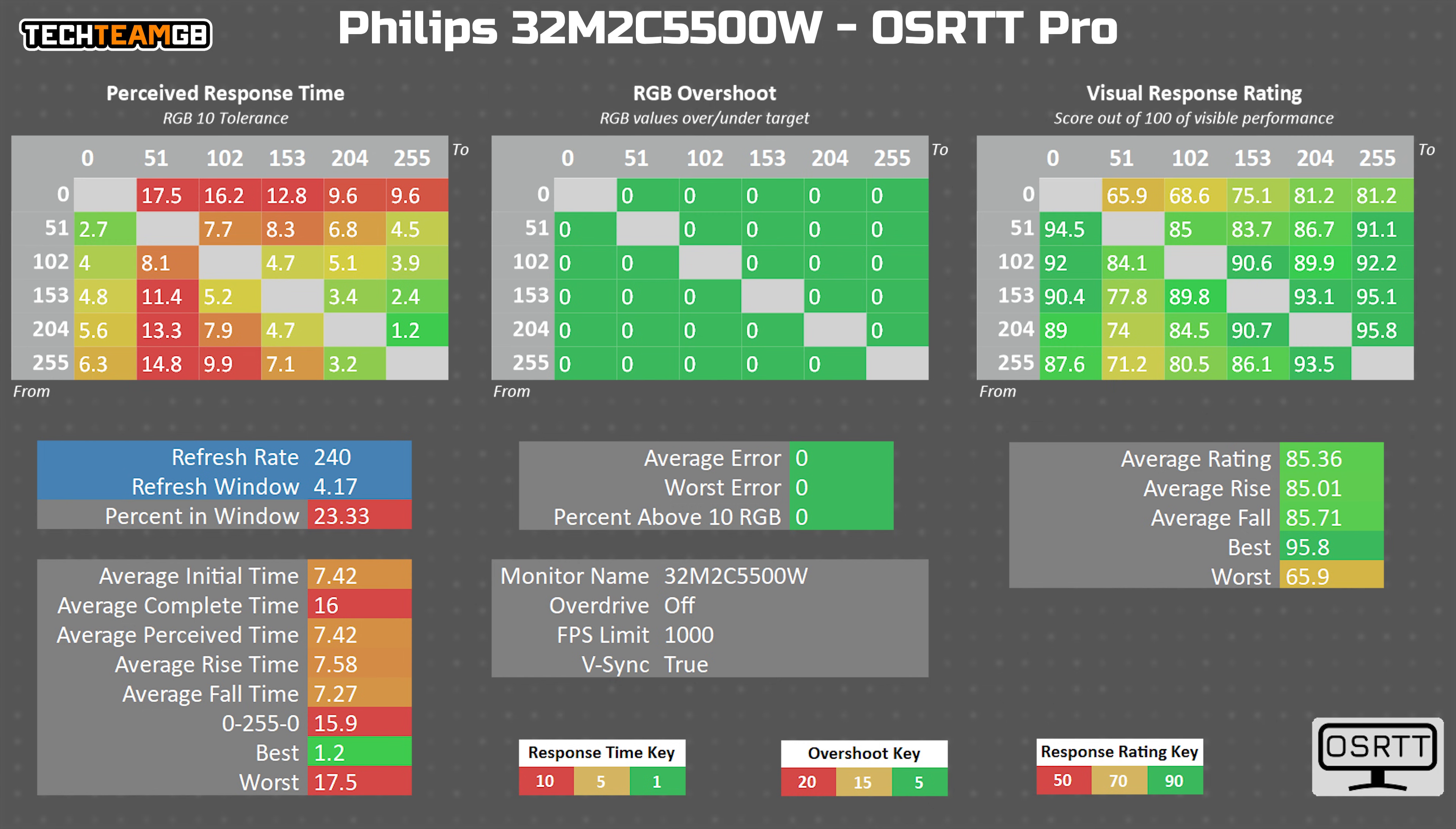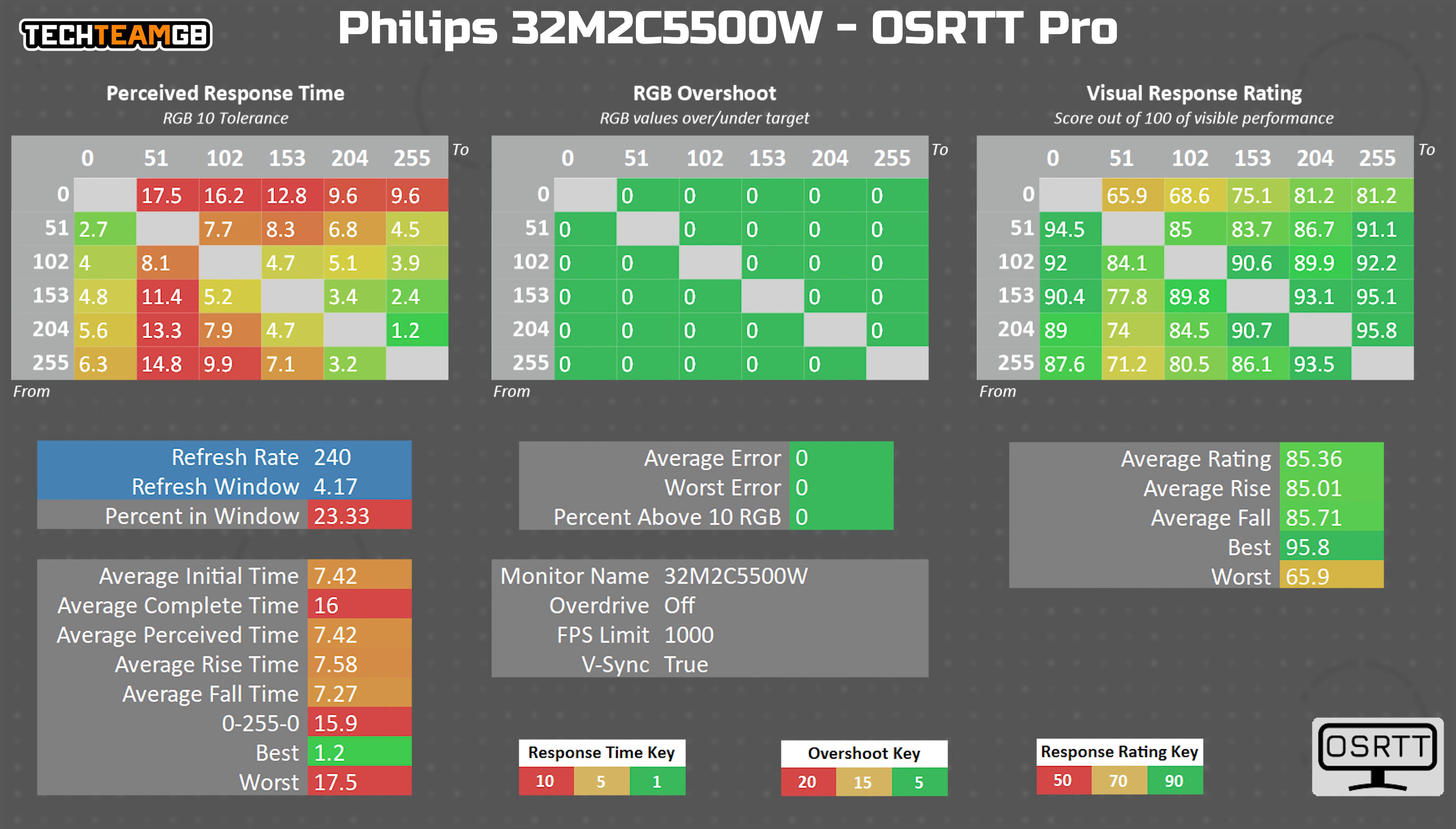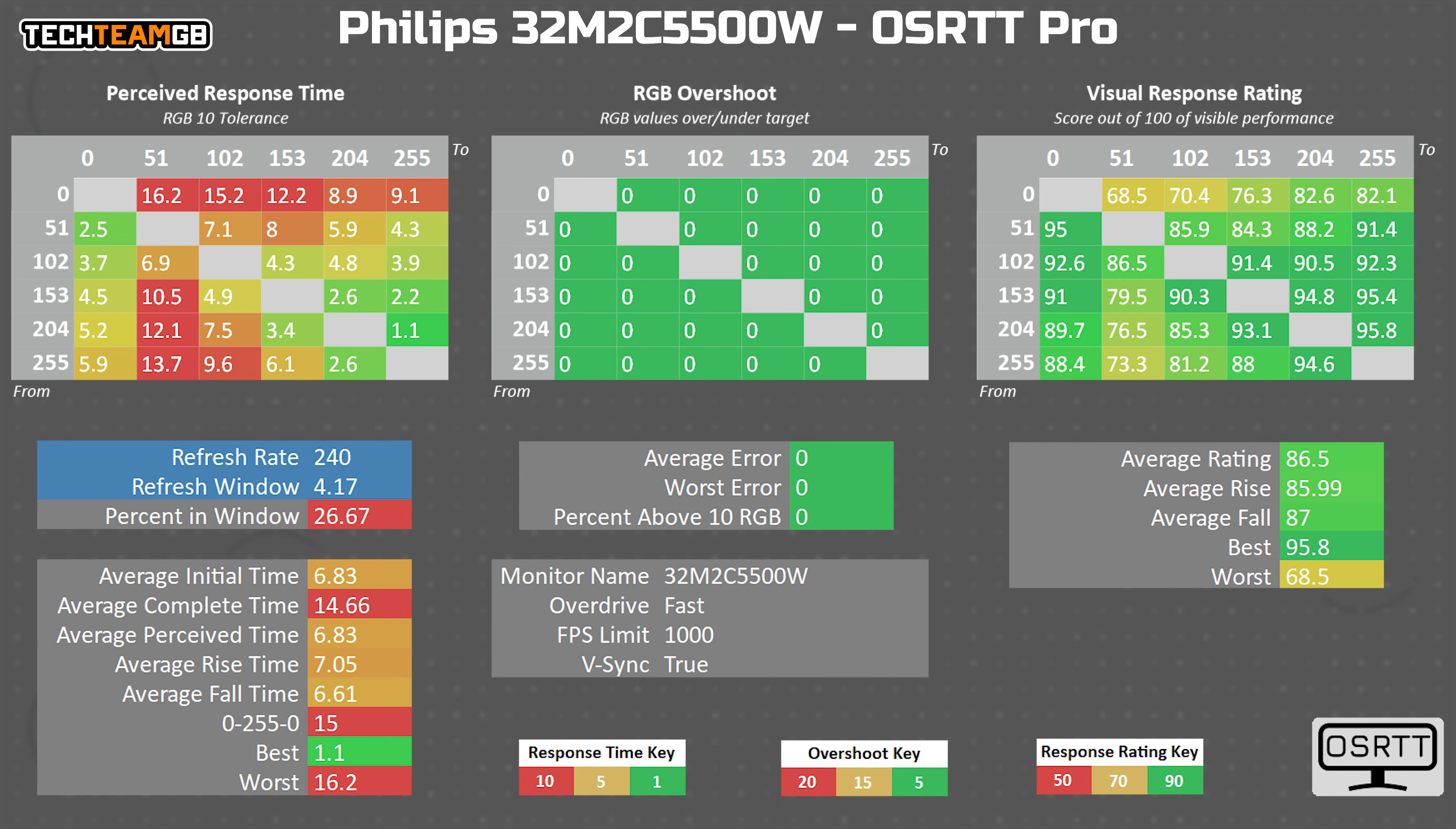Let's look at some actual data, starting with no overdrive. Now being a VA panel, it's on the slower side, as always. It averages out to 7.4 milliseconds or 135 hertz equivalent. That isn't too bad for a native panel performance if this were a 144, 165 hertz monitor. Switching to the first overdrive mode, Fast, that improves things to 6.8 milliseconds or 146 hertz equivalent.